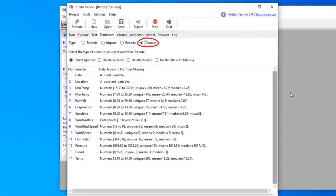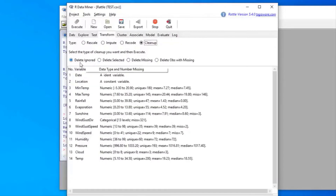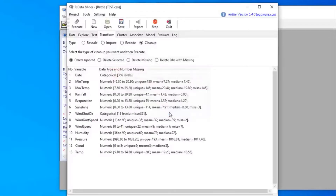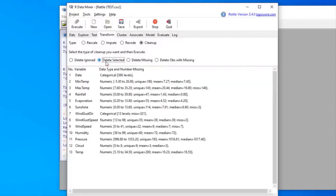We start off by selecting the Cleanup radio button, which gives us a number of options. The first one is Delete Ignored — variables marked as ignore will be deleted. I'll click Execute and a window pops up telling us it will delete the variable from memory, but the original data on the system will not be affected. We click yes and we can see the variable has disappeared.